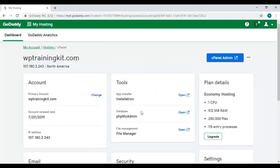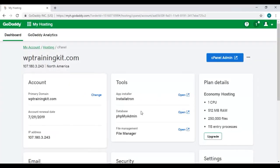So let's continue with GoDaddy's dashboard. Here on the top right side you've got cPanel admin button, click on it. It will redirect you to your cPanel page.